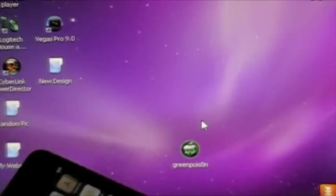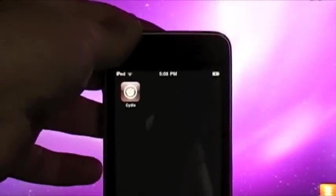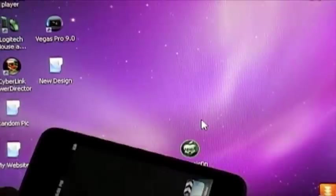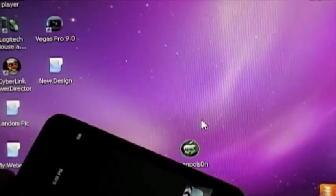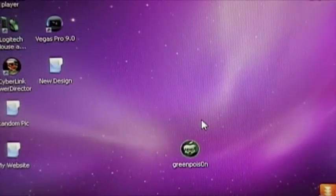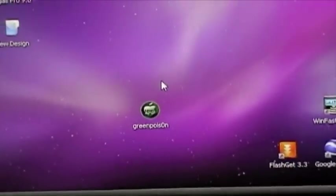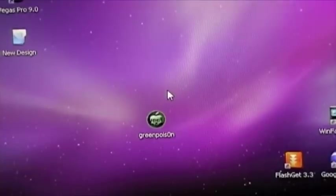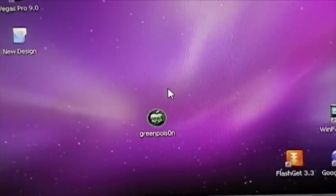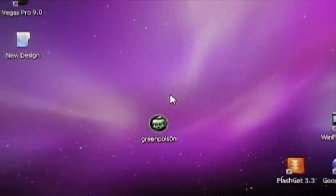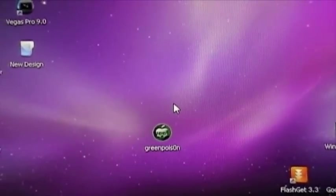So there you have it guys. That's how you get Cydia, jailbreak your iPod with GreenPoison on 4.1 on your iPod Touch 2nd generation. Thanks for watching. Please subscribe for more videos. And if you would like a Mac tutorial, comment down below. That's about it. See you next time.